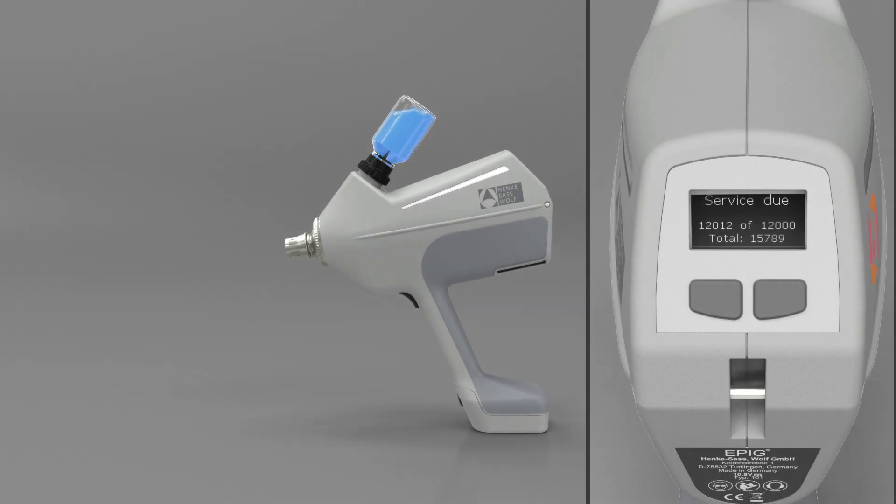Service of the Epic is required after every 12,000 injections. When service is due, the message Service Due will appear on the display. All wear and tear parts are combined in one unit, the cylinder.